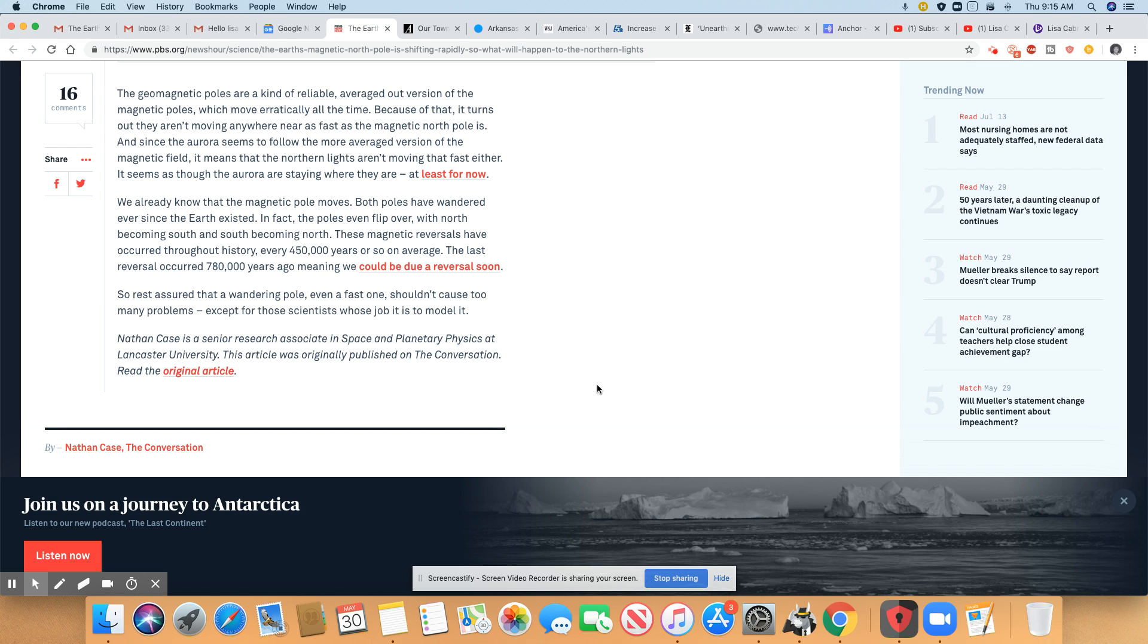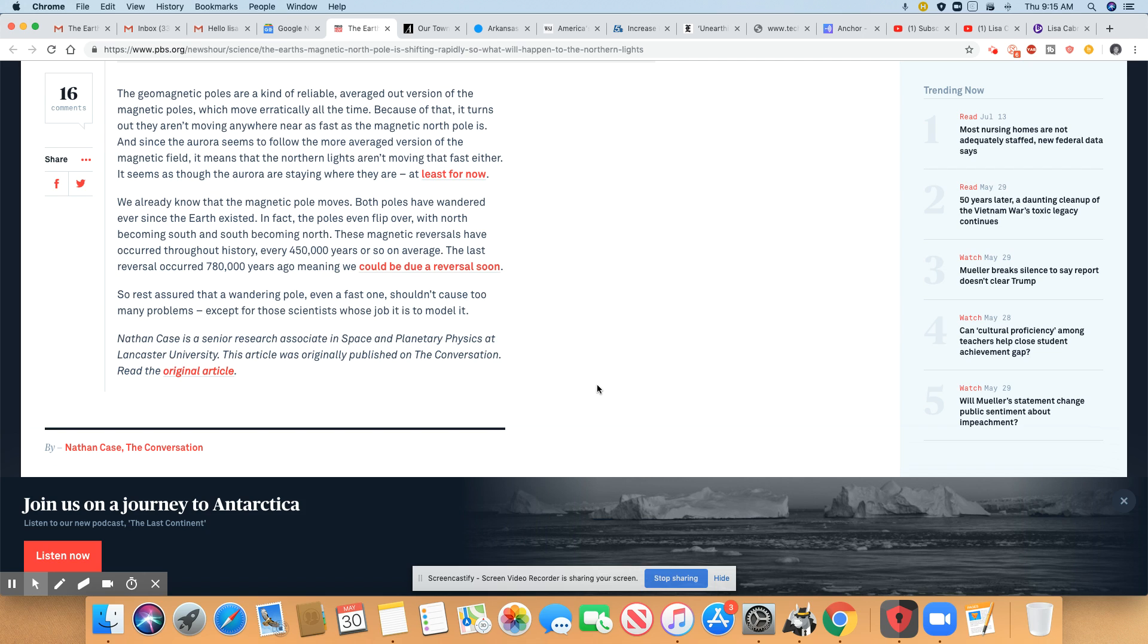So we already know that the magnetic pole moves. Both poles have wandered ever since the earth existed. In fact, the poles even flipped over with north becoming south and south becoming north. These magnetic reversals have occurred throughout history, every 450,000 years or so on average. The last reversal occurred 780,000 years ago, meaning we could be due a reversal soon.